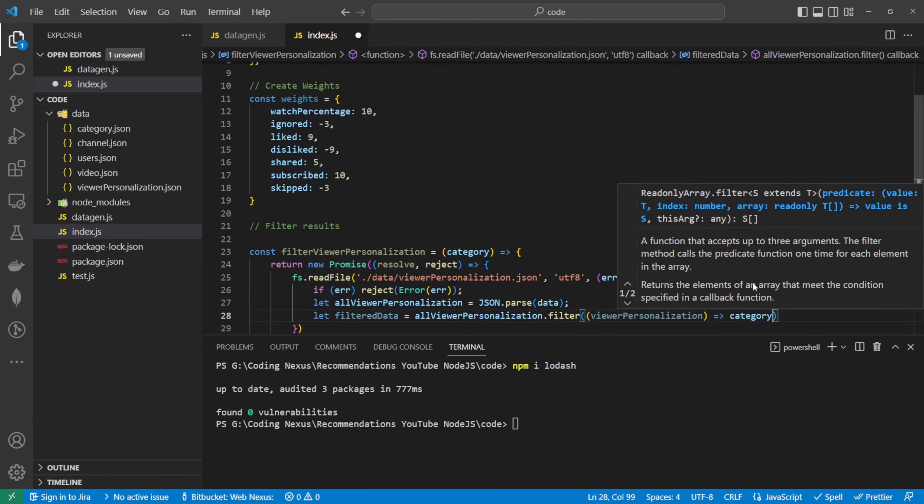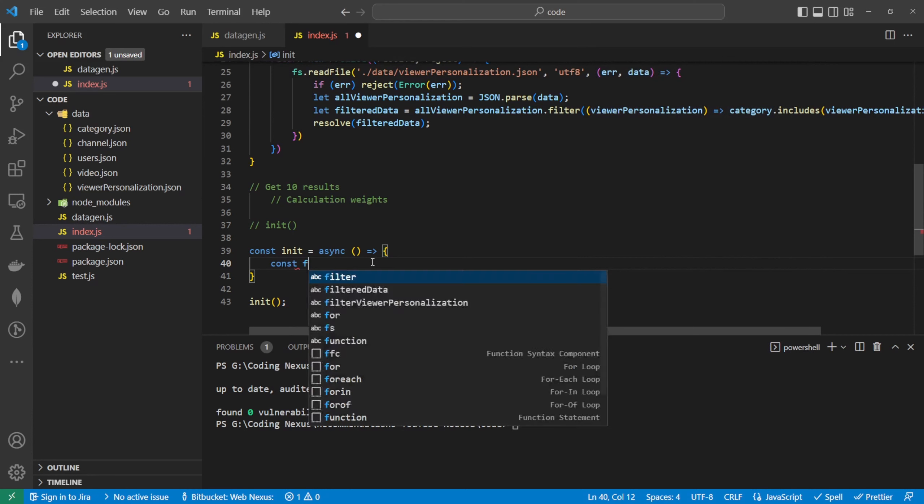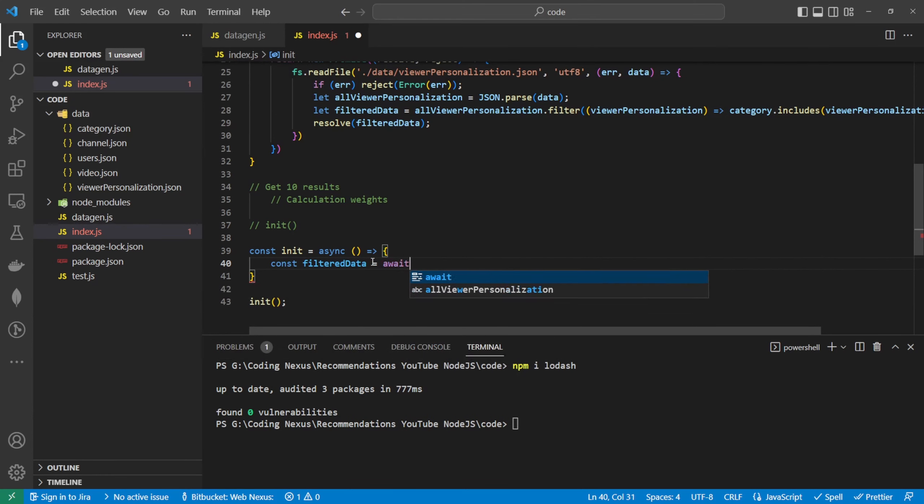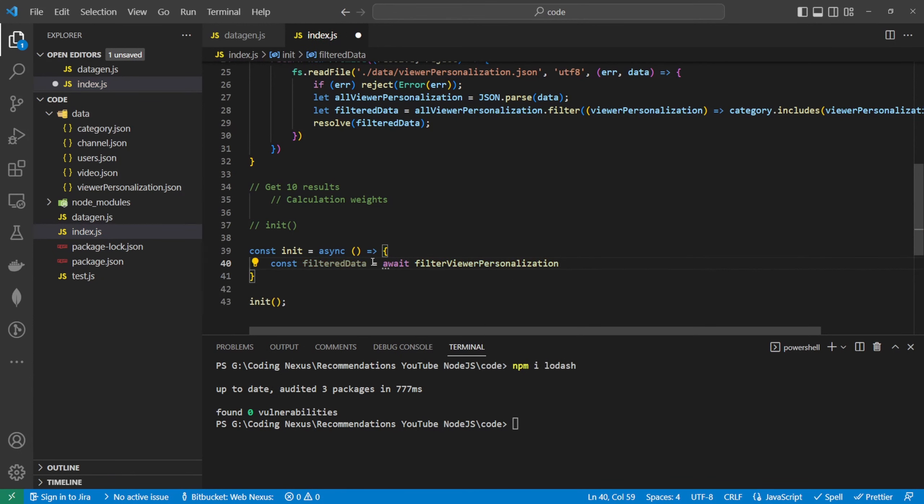We can check this works by going down to our init function and running: const filteredData = await filterViewerPersonalization(mockUser.category), then console.log the filteredData. Inside the terminal at the bottom we can run node index.js — and there we go, we can see the filtered data. Just to prove it is filtered: we can go into the viewer personalization file and see that there are 25,000 results, but this is only passing back around 4,600.